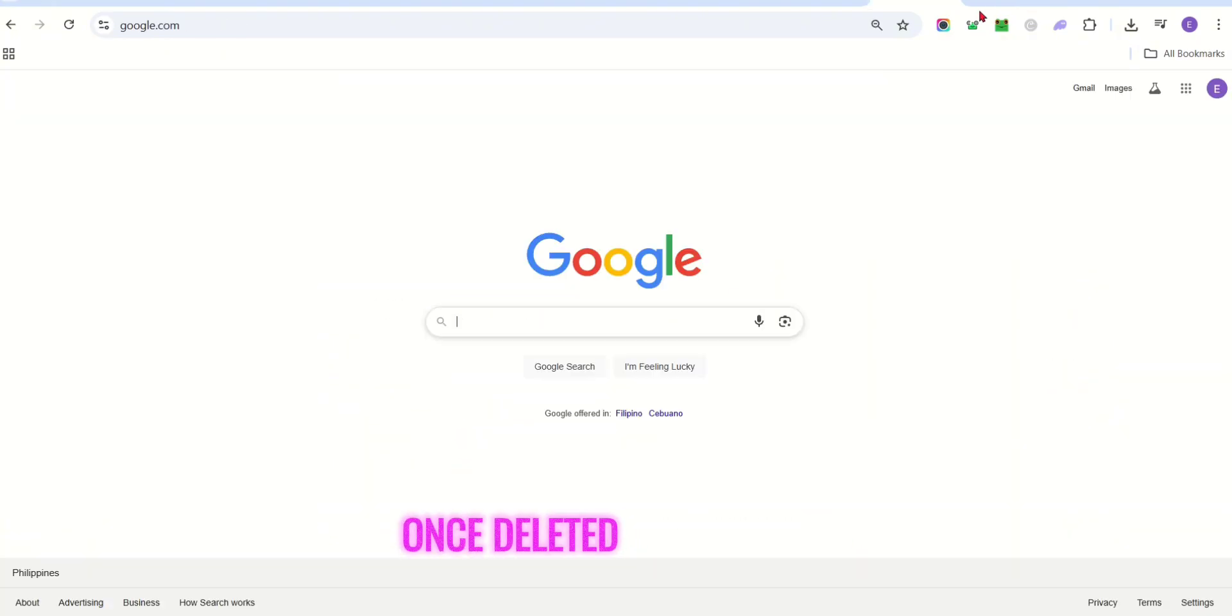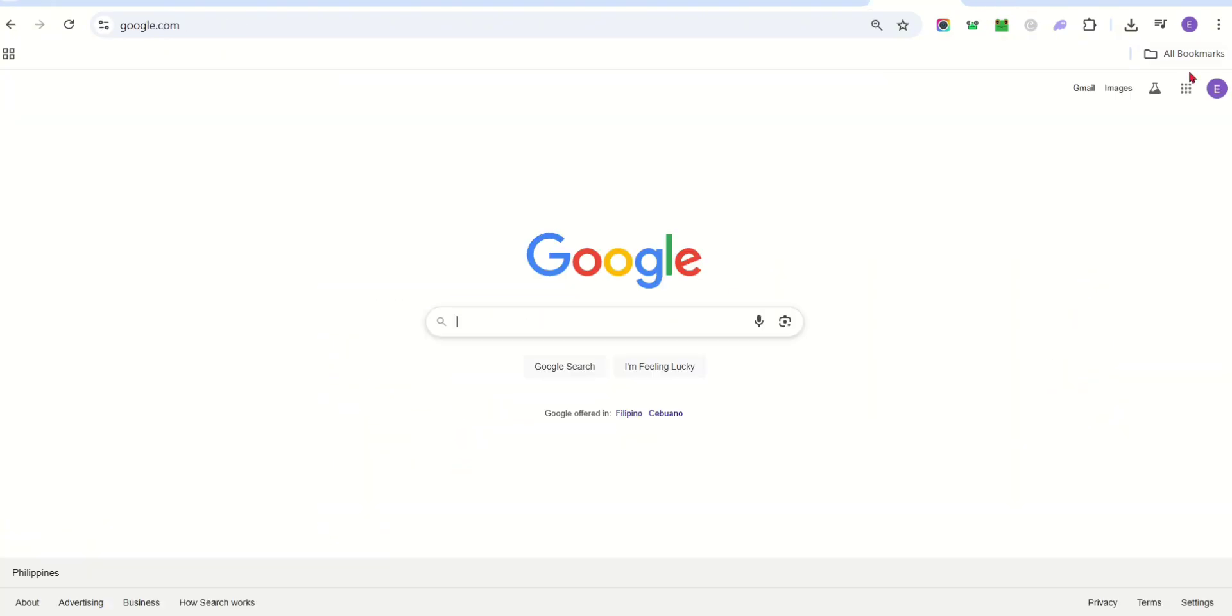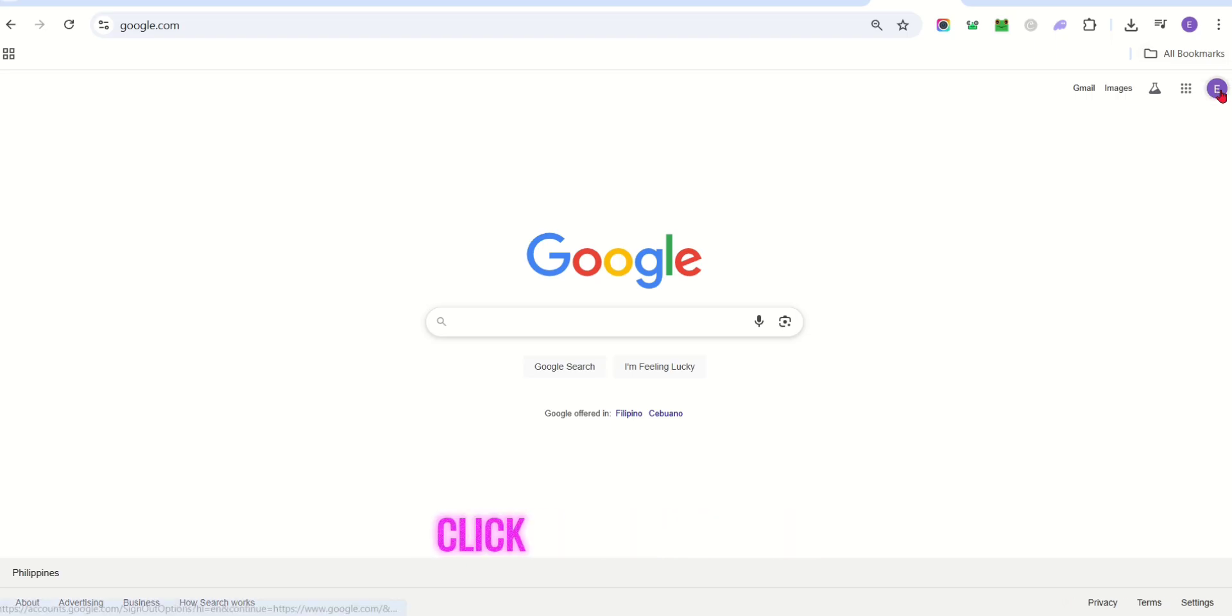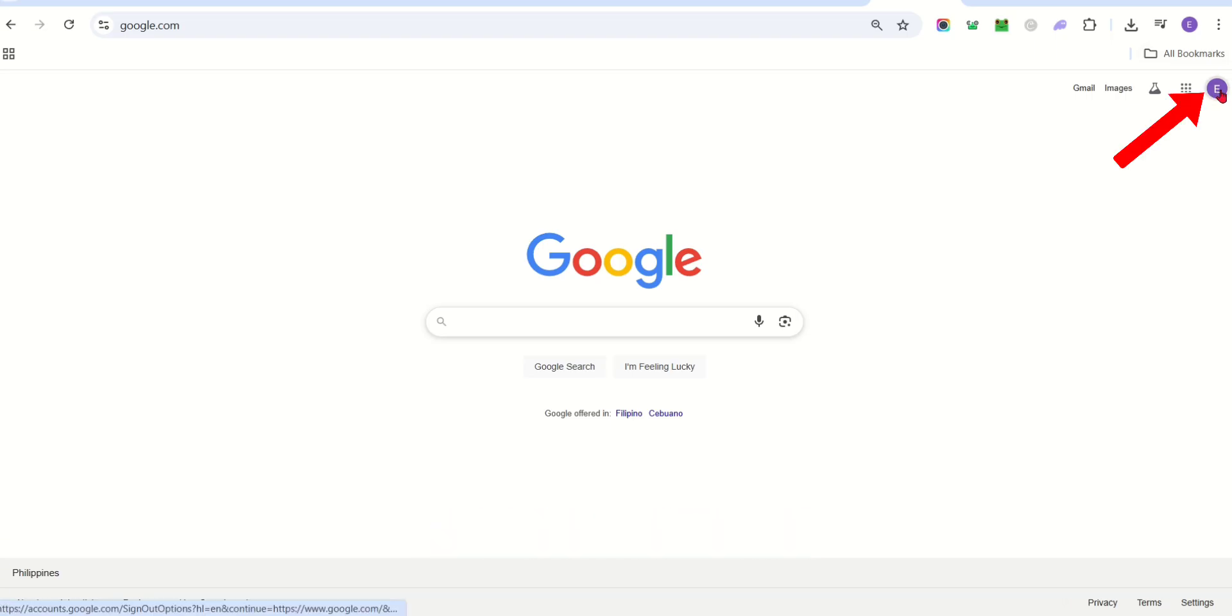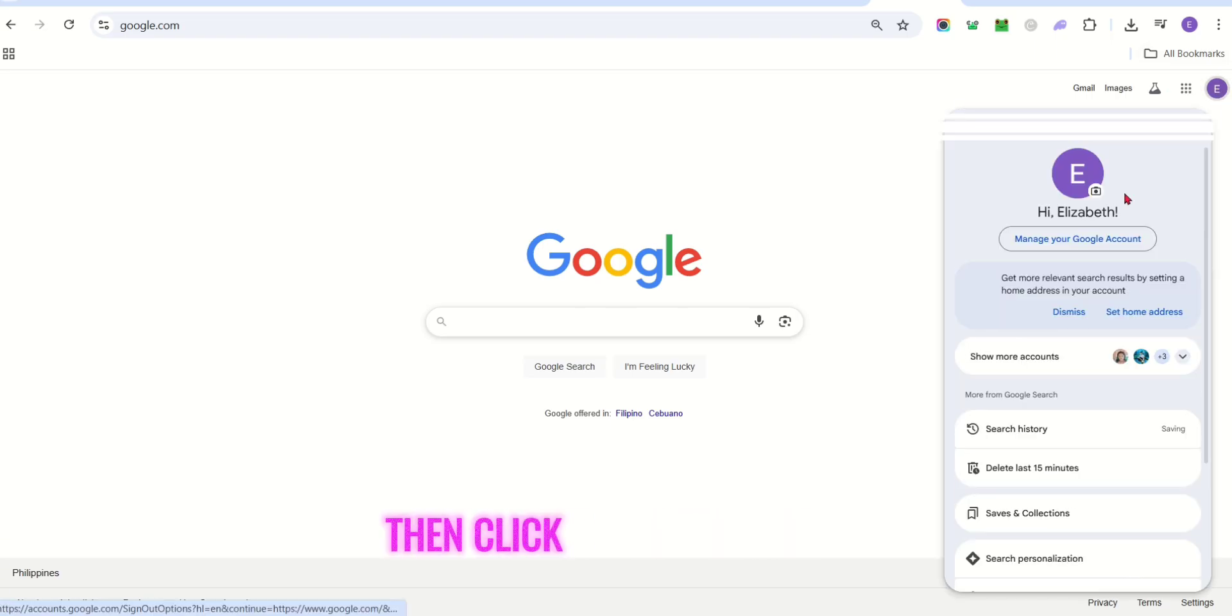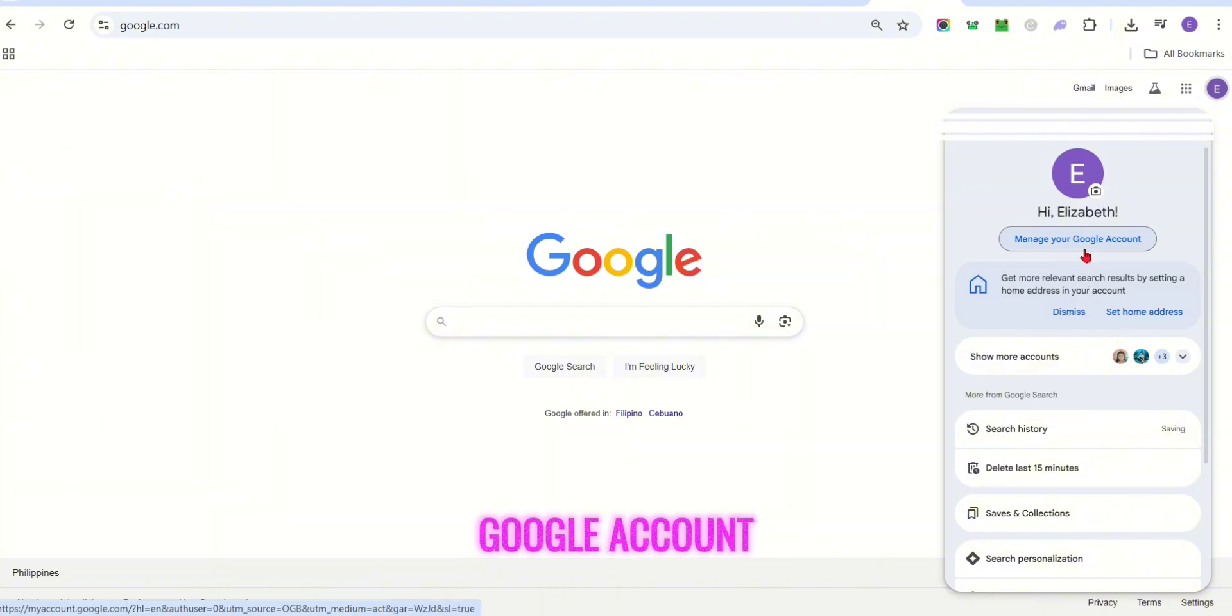Once deleted, tap new tab. At the upper right part, click on the profile icon, then click manage your Google account.